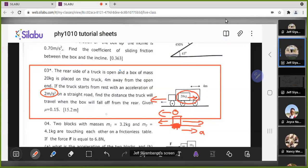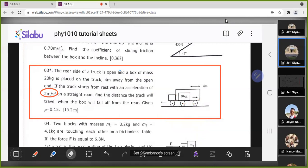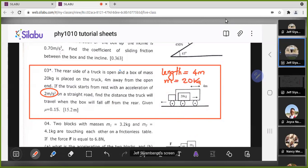What do they want us to find? They say find the distance the truck will cover by the time the box falls off. First, let's find how long it takes the box to fall off. The length the box has to move before it falls off is 4 meters. The mass of the box is 20 kg. The truck starts from rest.